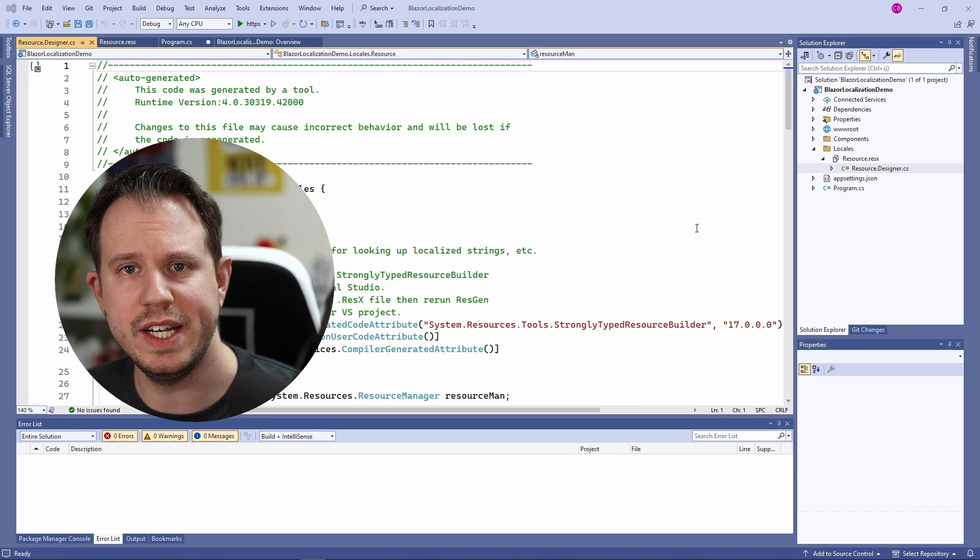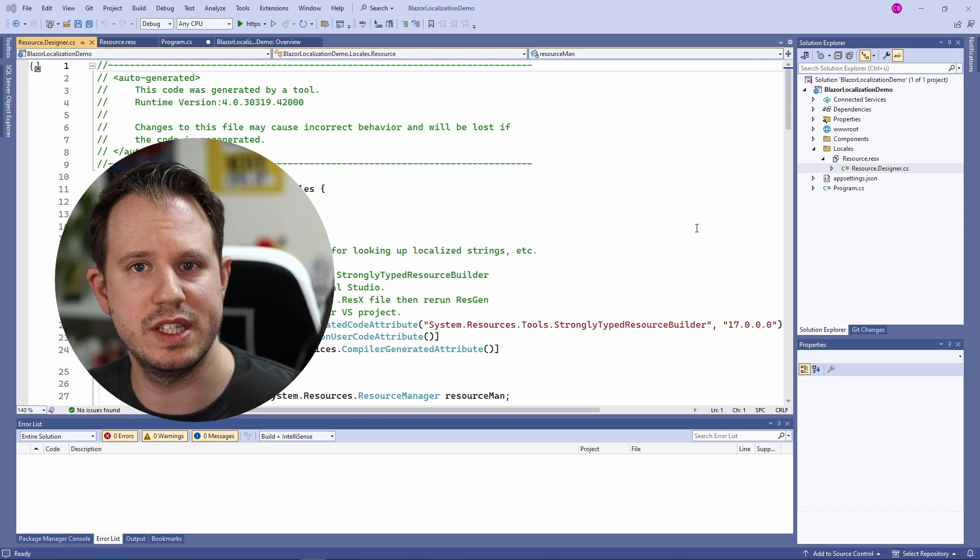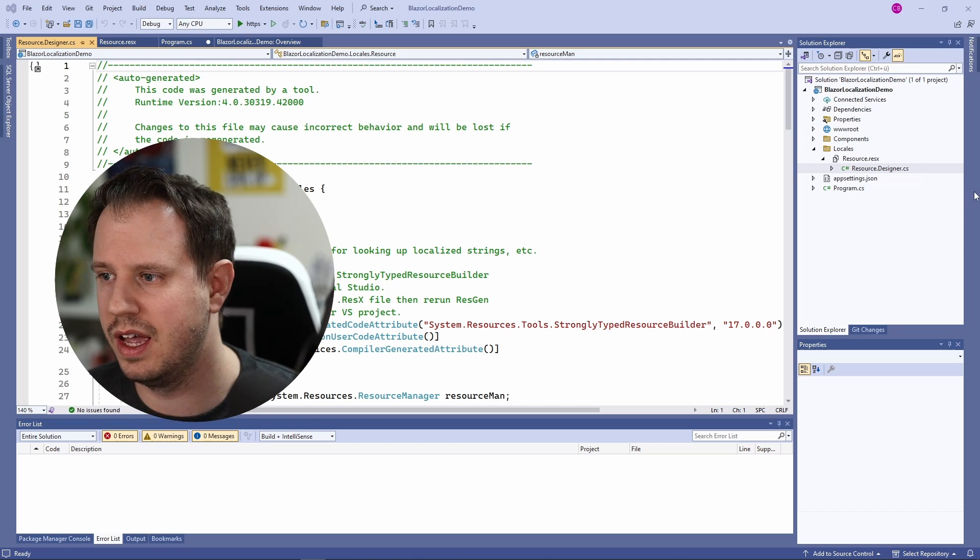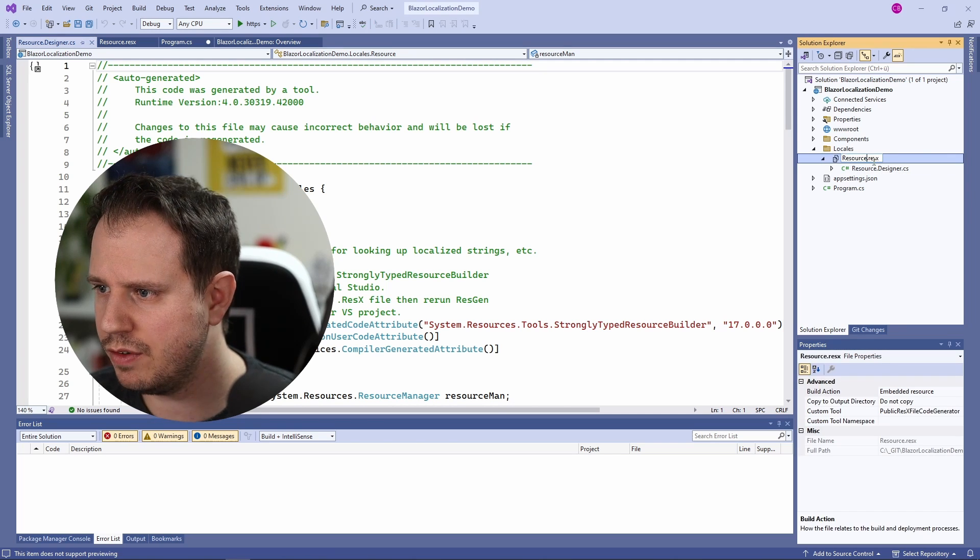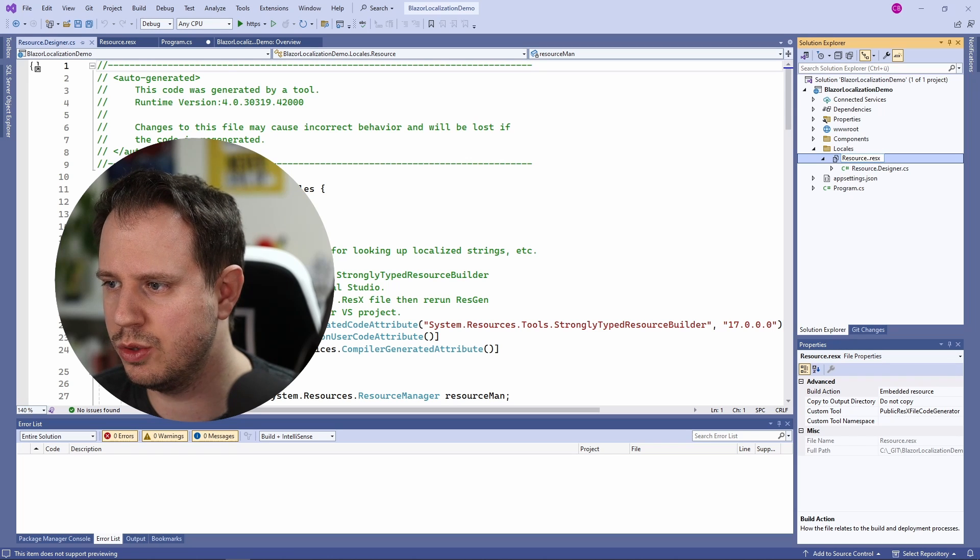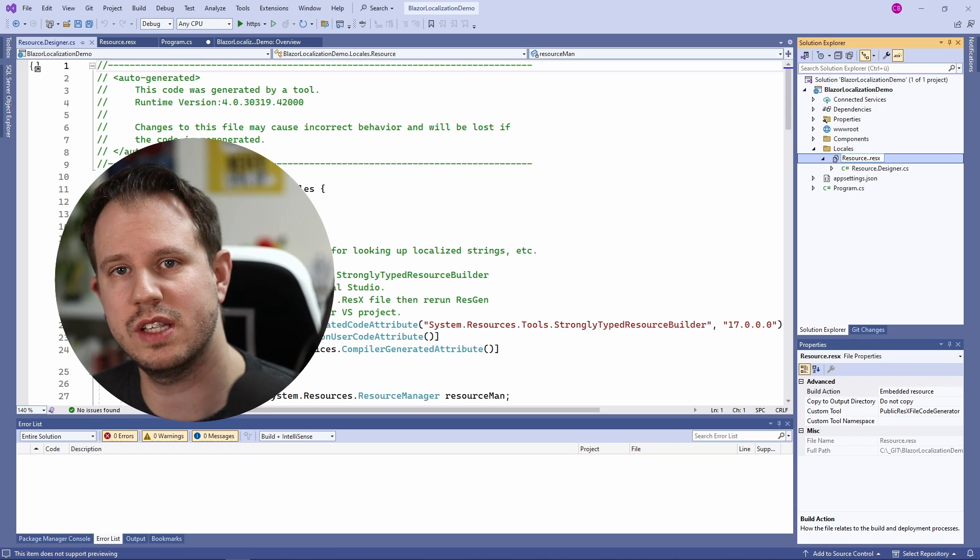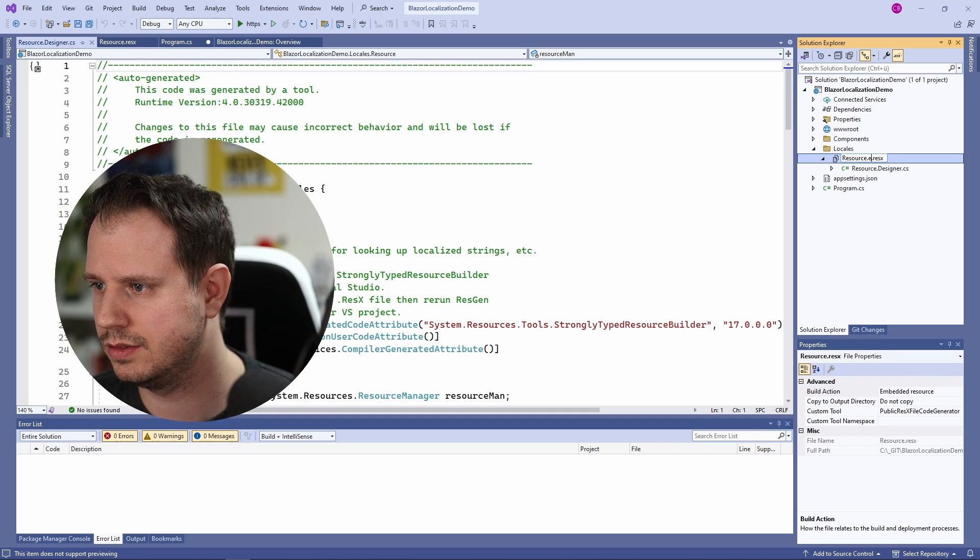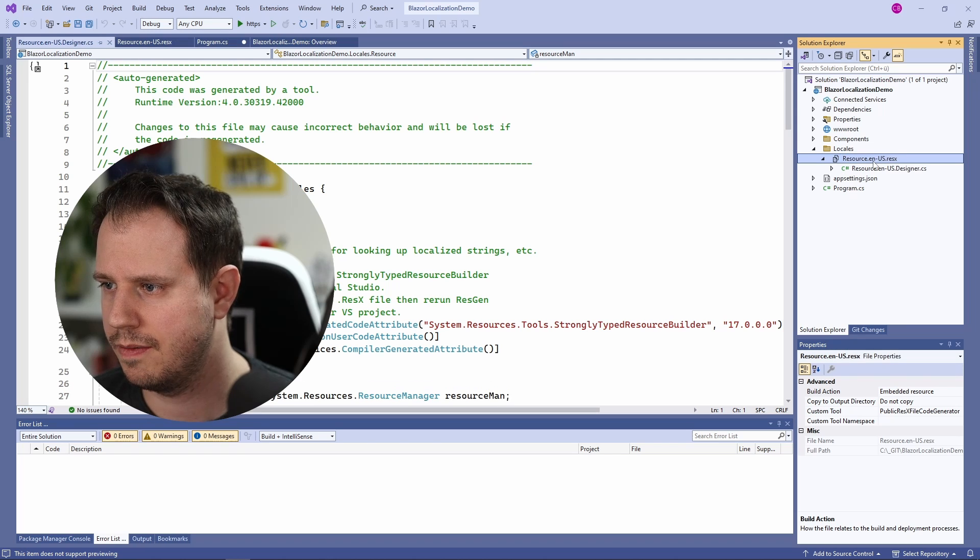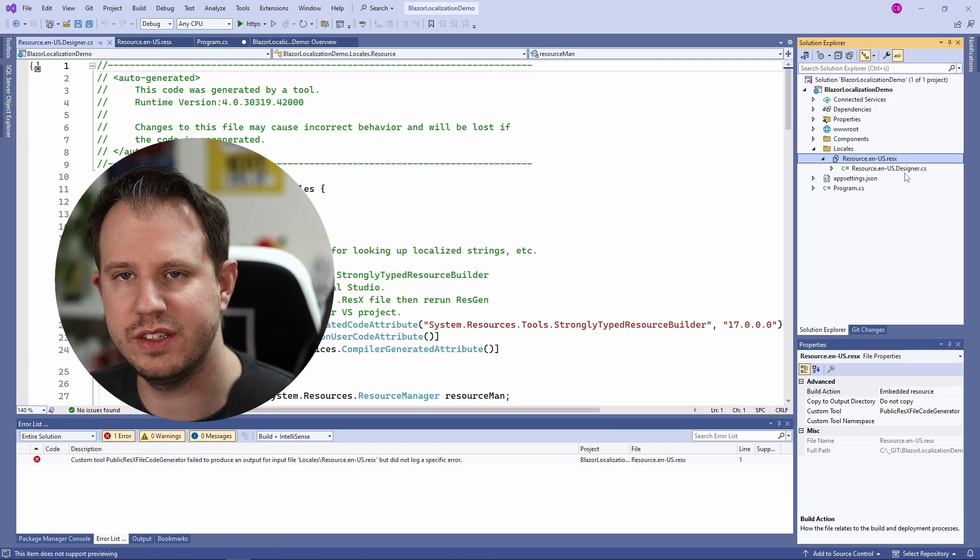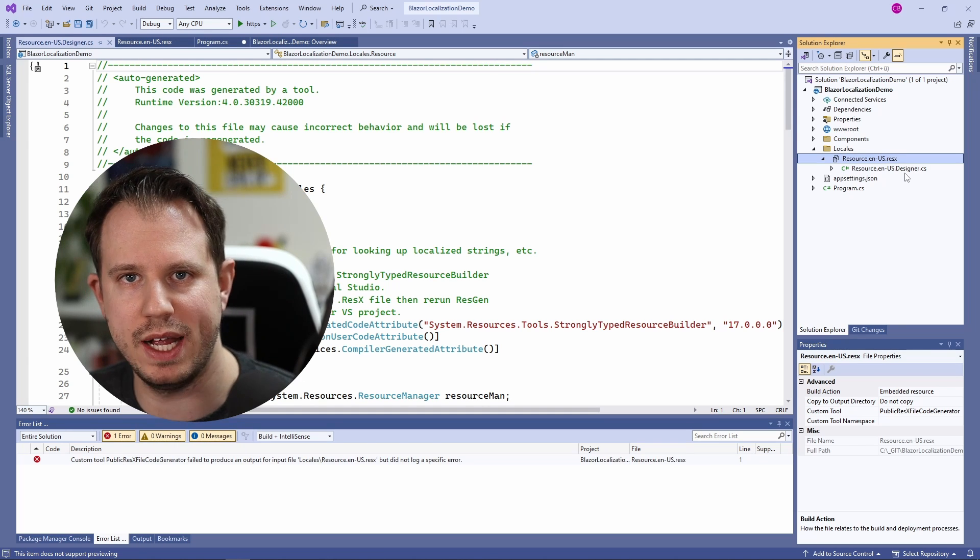Next I want to rename the file because this file contains the English translations. Therefore, I will rename the file to represent it using a dot and the culture. We can also see that the designer file changes its name as well.